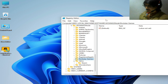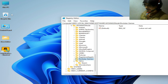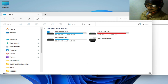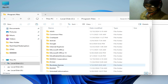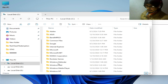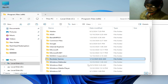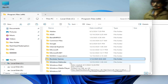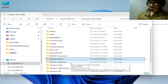But first we need to uninstall the launcher. Go to This PC, go to Local Disk C, go to Program Files, and delete the Rockstar Games folder. You can see I have this folder and I want to uninstall the Rockstar Game Launcher completely from my Windows.